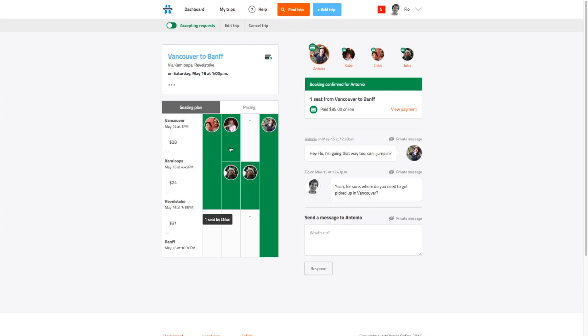Once your trip is posted, you can visualize who's already booked for which segments. This lets you know which seats are left on each leg of your trip.